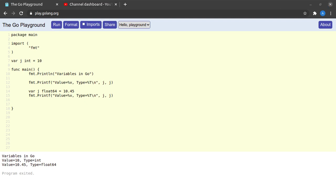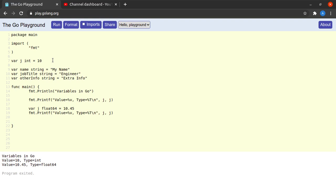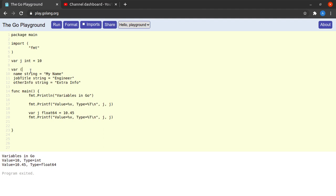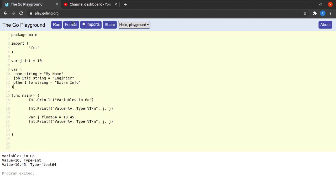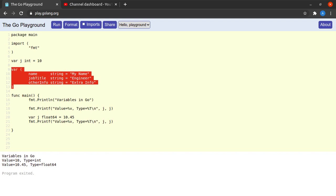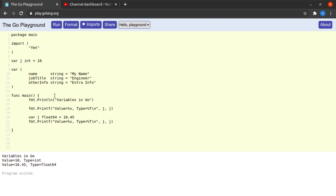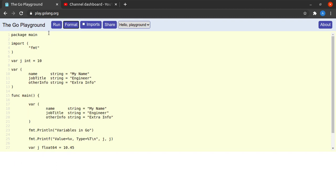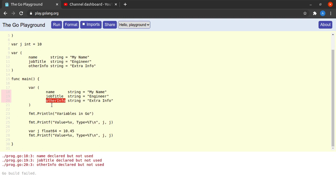Sometimes we need to declare many variables at once, and declaring them individually can look untidy. Go solves this with a variable declaration block: remove the `var` keyword from each individual declaration and wrap them all inside a single `var (...)` block. When I format and run the code there are no errors. This syntax is very neat and enhances readability to a great extent. You can also use a `var` block inside a function.